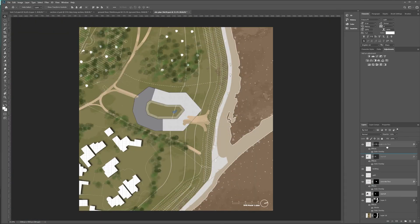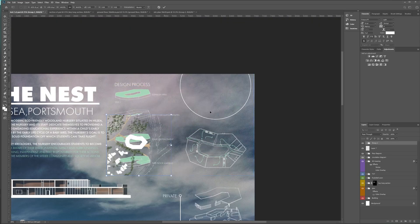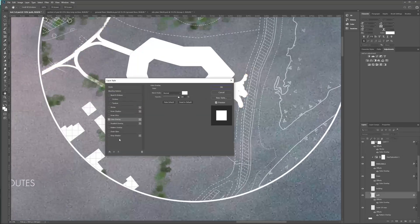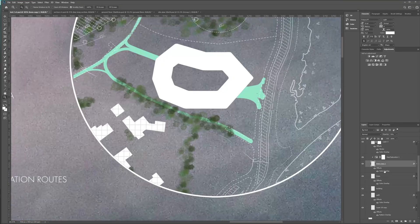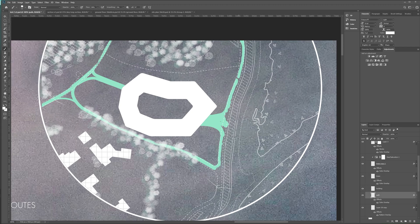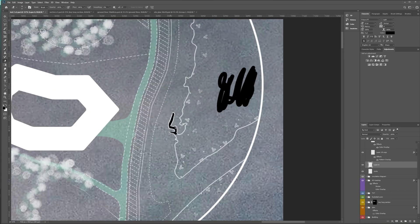By looking at a precedent, I got the idea to do a site plan as one of my diagrams. I think this turned out really nice. I use my graphics tablet to hand colour in each of the paths and the water.